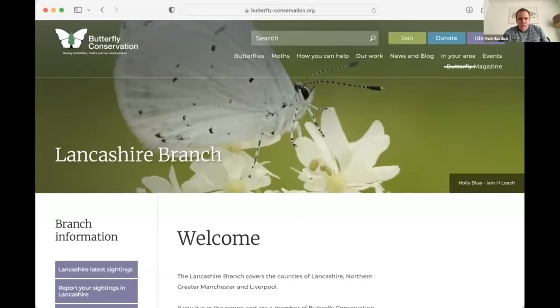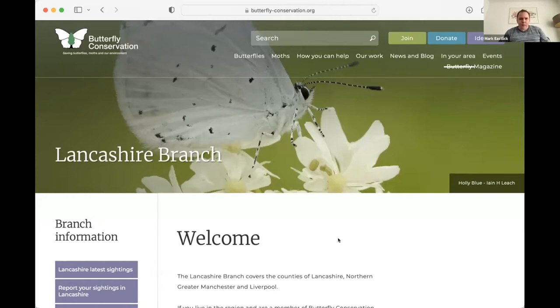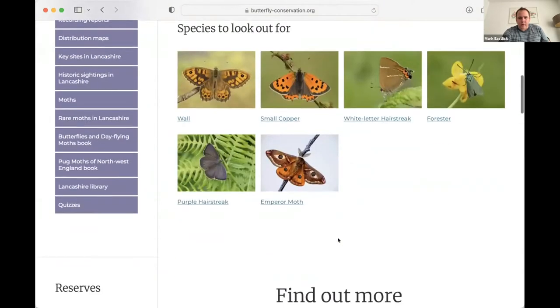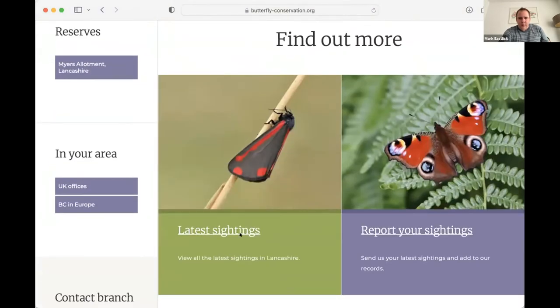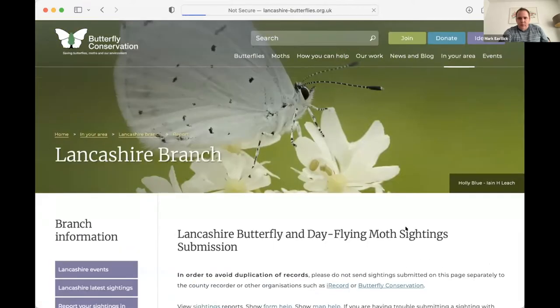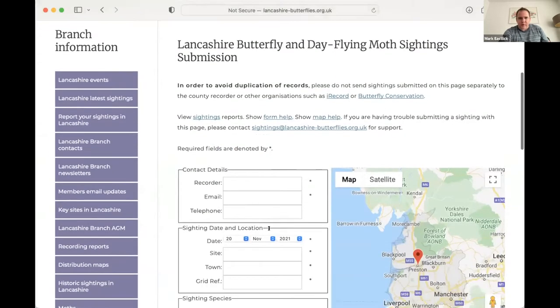And then we can also have a look at some of the data visualizations that we have. So these allow us to query historic sightings and look for trends and generally view the data in a more expressive way than just having the sightings in a table. So I'll share my screen.